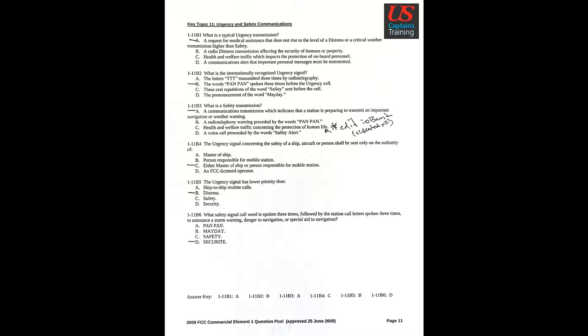Question 6: What safety signal call word is spoken three times followed by the station call letters spoken three times to announce a storm warning, danger to navigation, or special aid to navigation? Answer D: Securite.